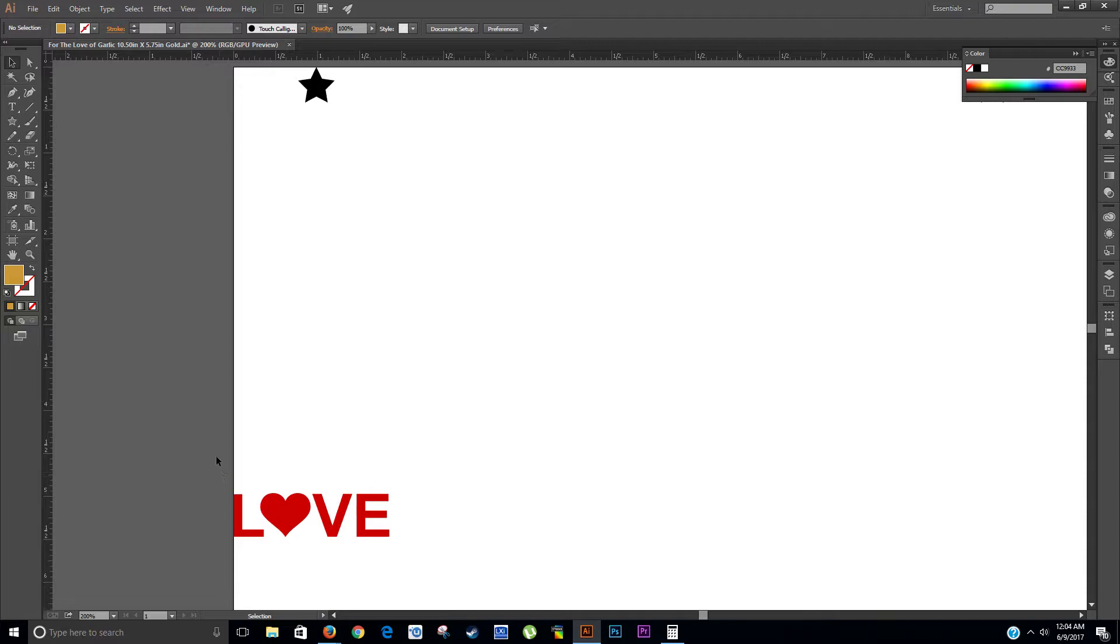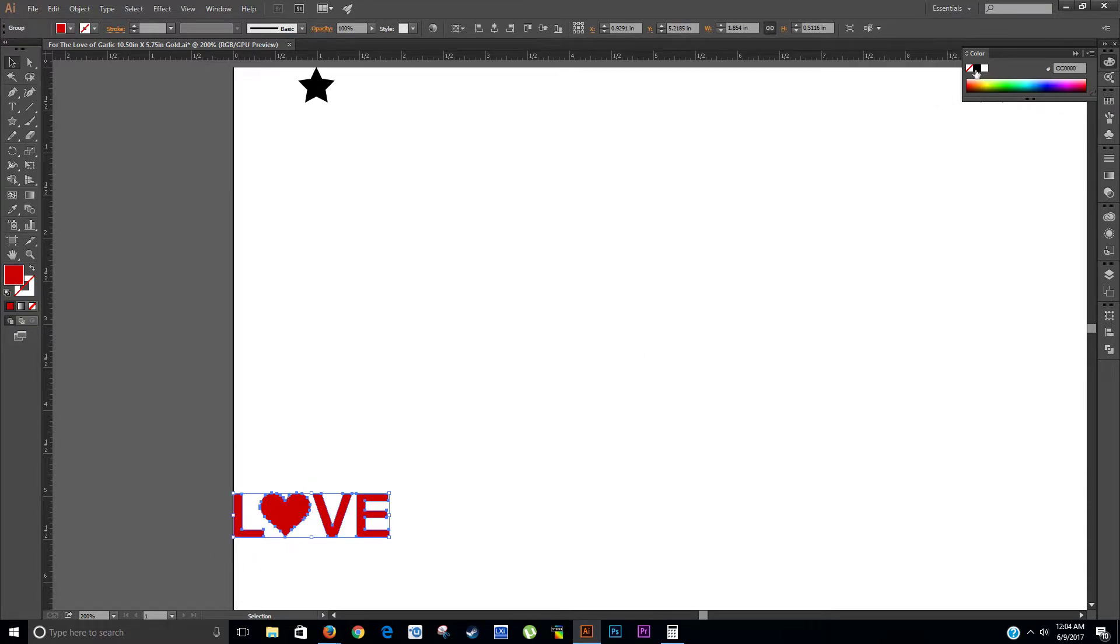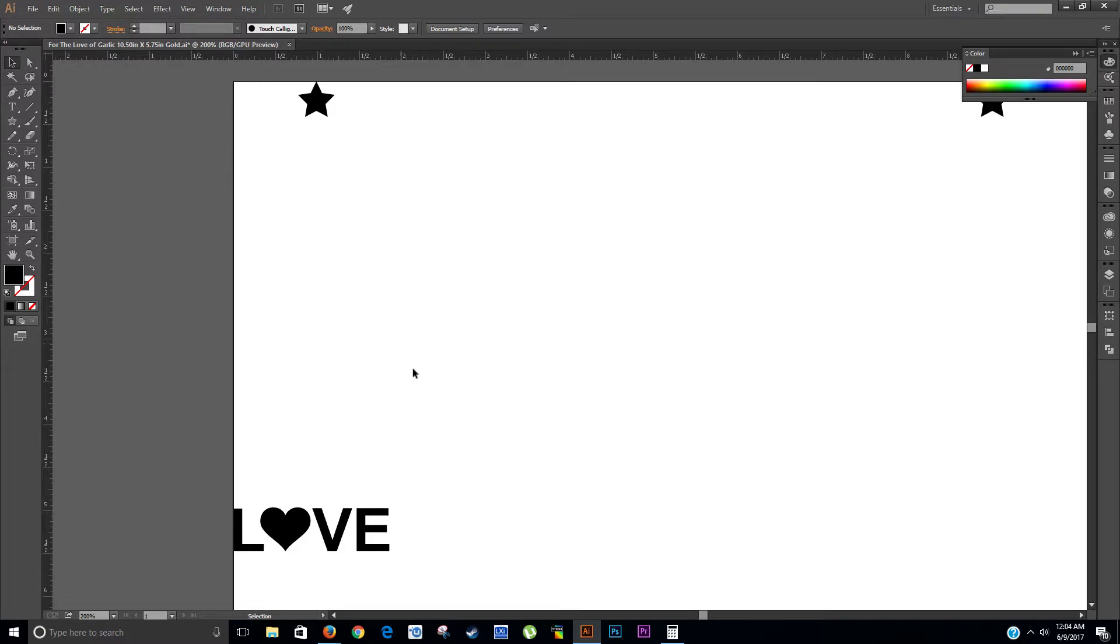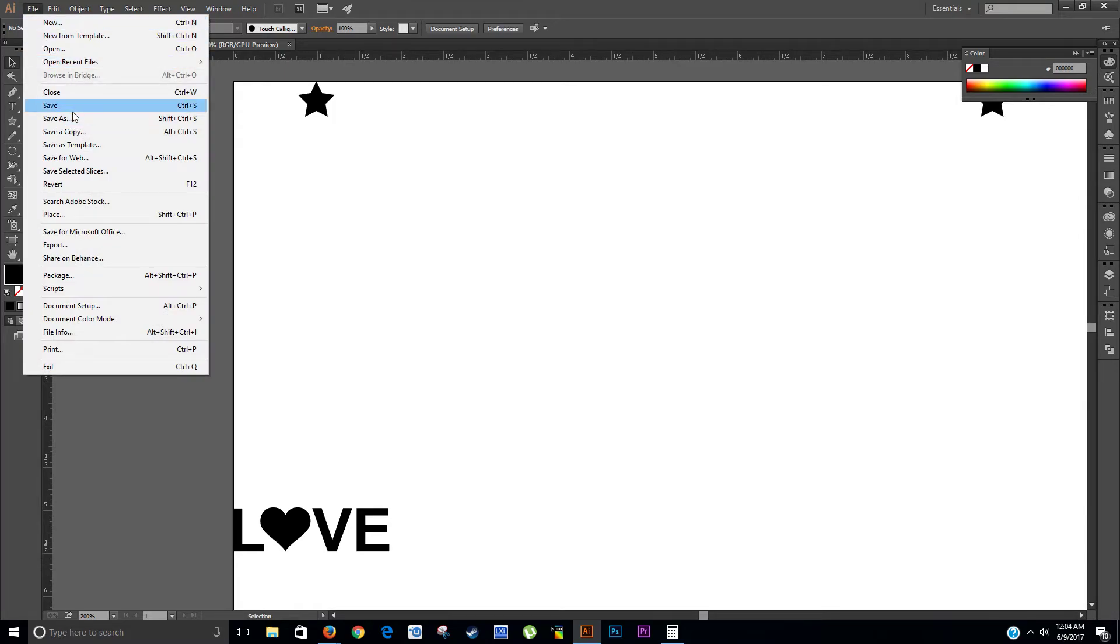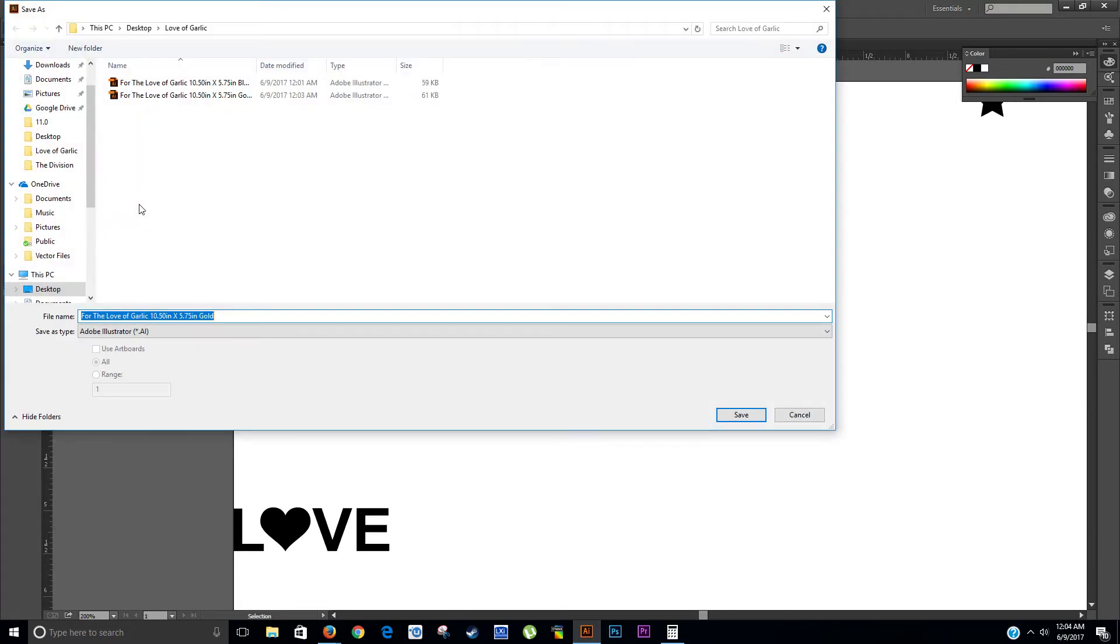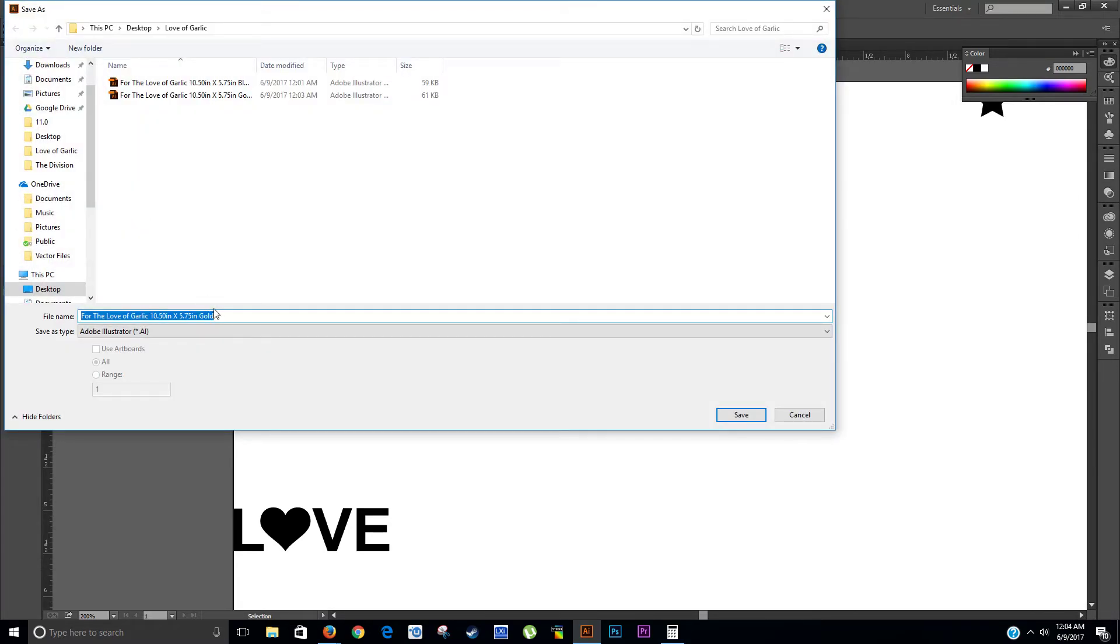So now I need to change this back to black. And basically I can File, Save As, red.